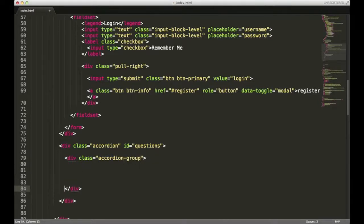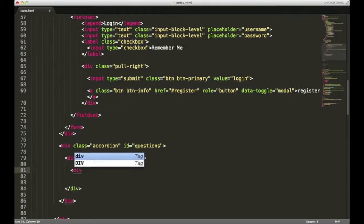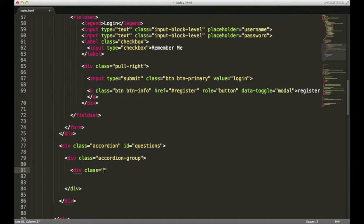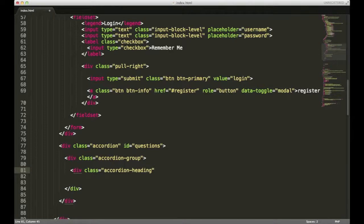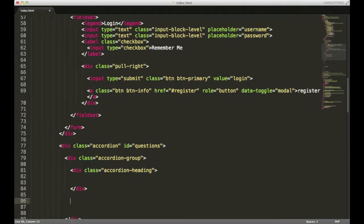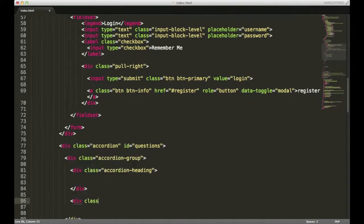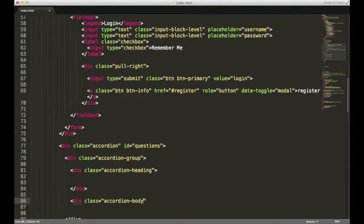Within that div, I'm going to need a few more. The first one's going to have a class of accordion heading. Close that out. The second one's going to have a class of accordion body, and it's also going to have another class of collapse.